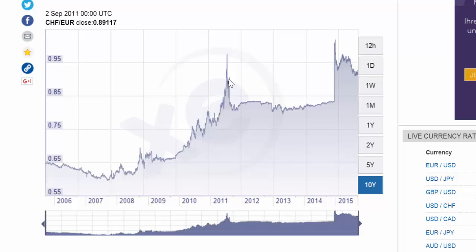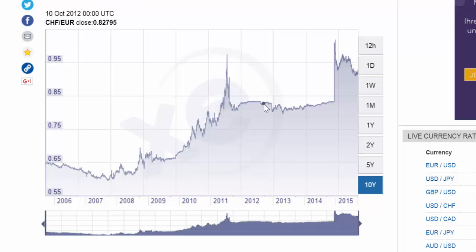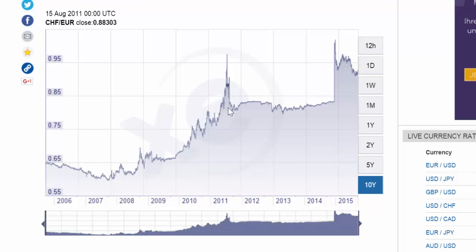Notice however that in mid-2011 the franc rapidly dropped in value to right around 83 euro cents and stayed there for most of the next four years from 2011 to 2015. This was not the free market acting — rather the Swiss National Bank and the Swiss government decided to intervene in the forex market and devalue its currency against the euro.